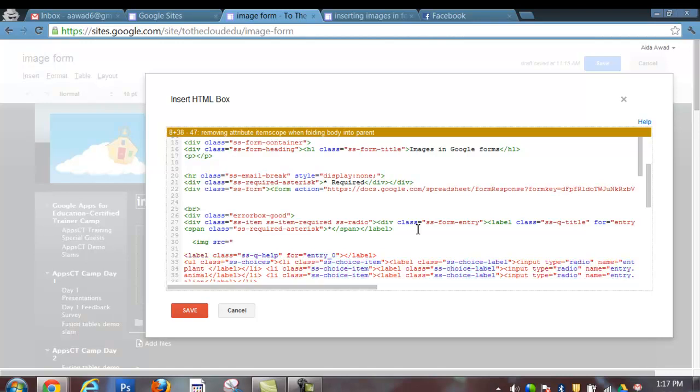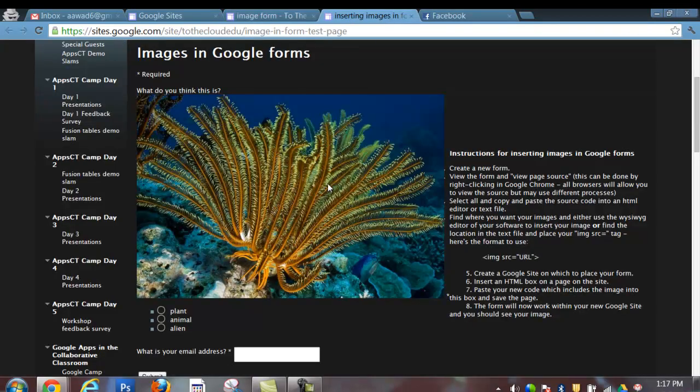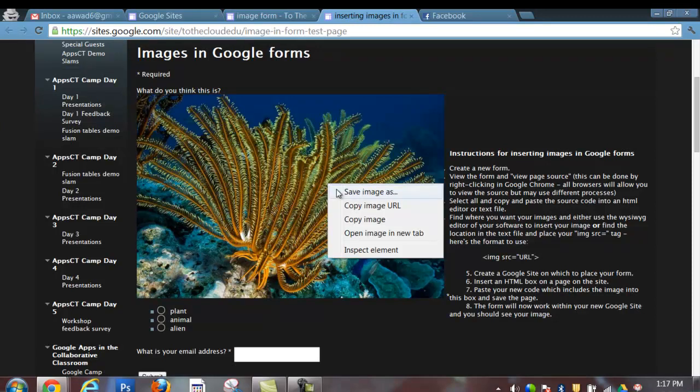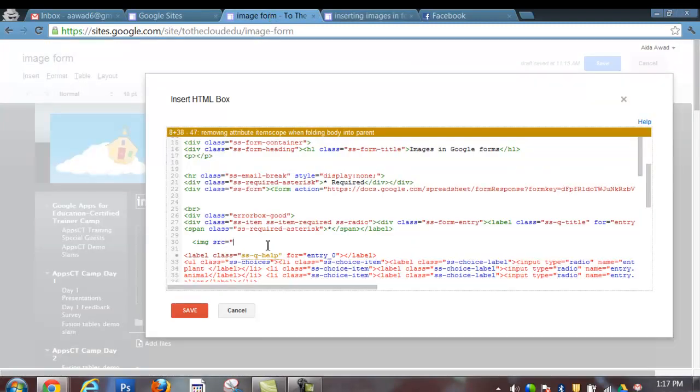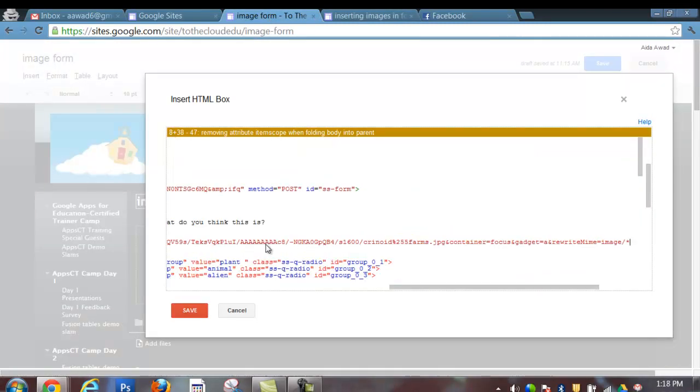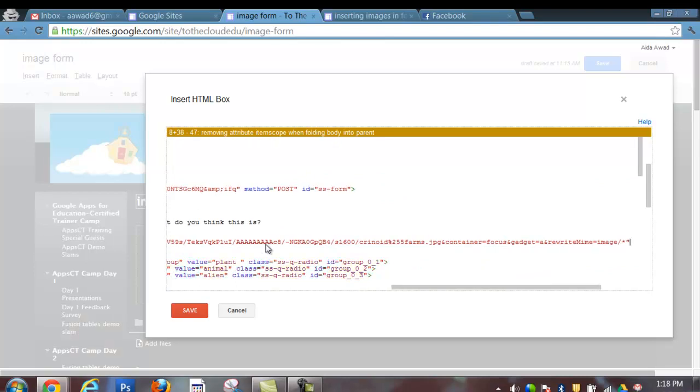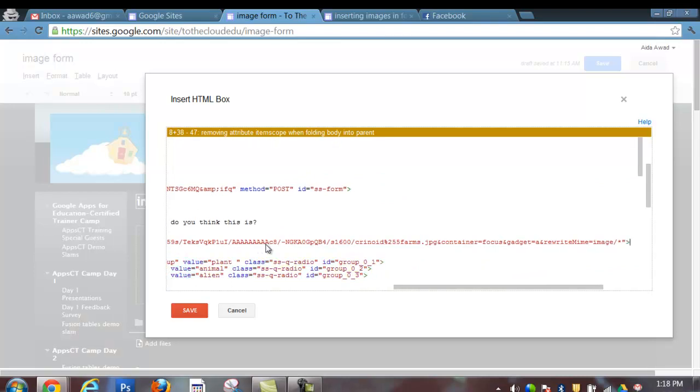and then in quotes I want to place the URL for the image that I'm going to embed into my form. So I'm going to go back out to the image, right click on the image, and copy the image URL. Return to my HTML box, simply paste the URL there, close the quotes, and close the bracket.